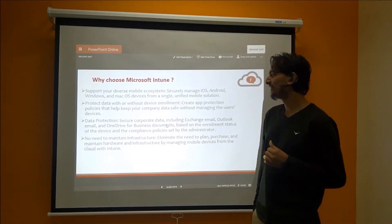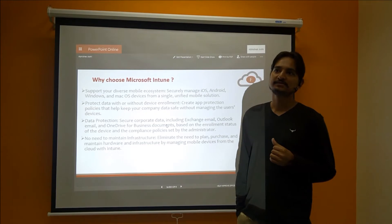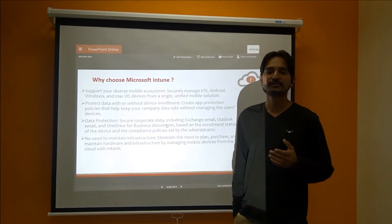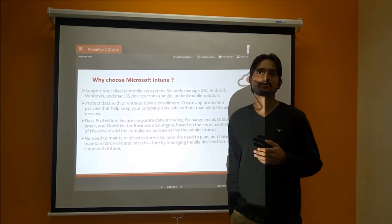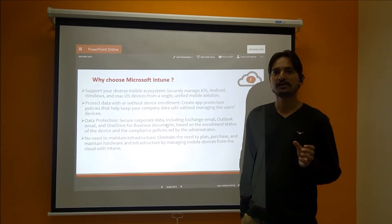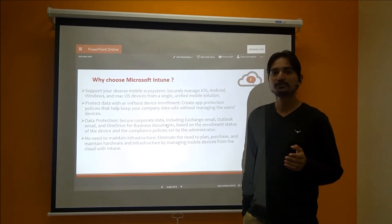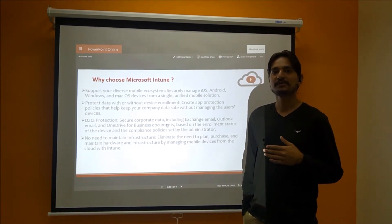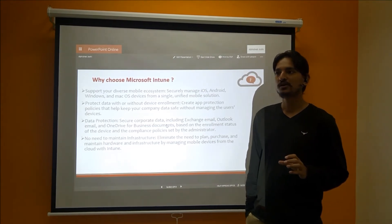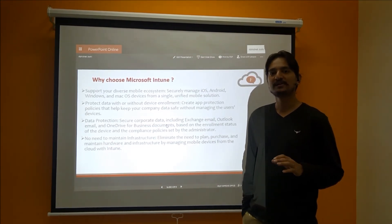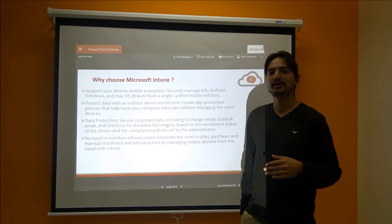Fourth is no need to maintain infrastructure. All the infrastructure is provided to the user by Microsoft on the cloud, so the user does not need to maintain a separate on-premise infrastructure. All the infrastructure is maintained on the cloud and easily accessible from there.